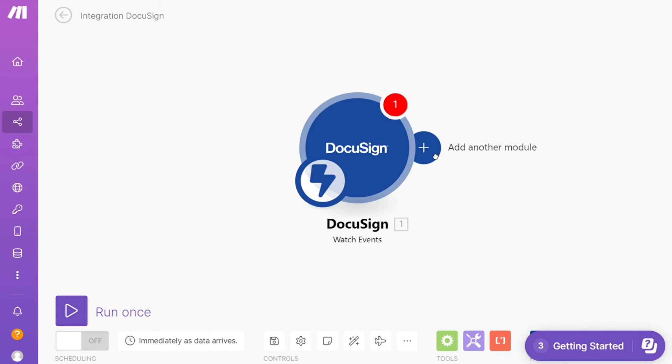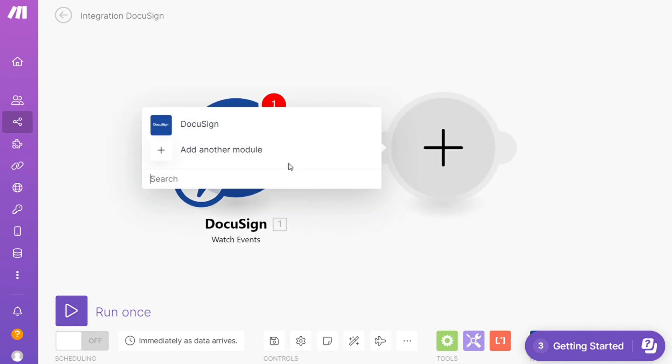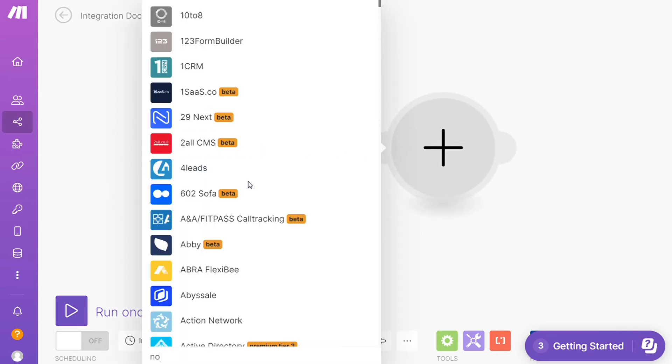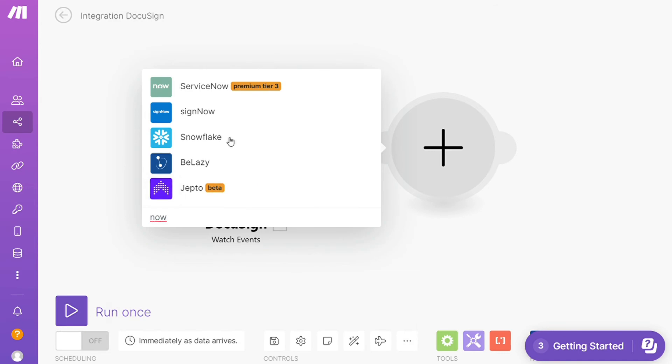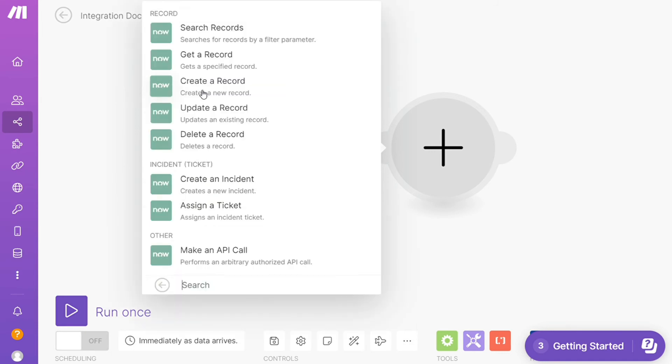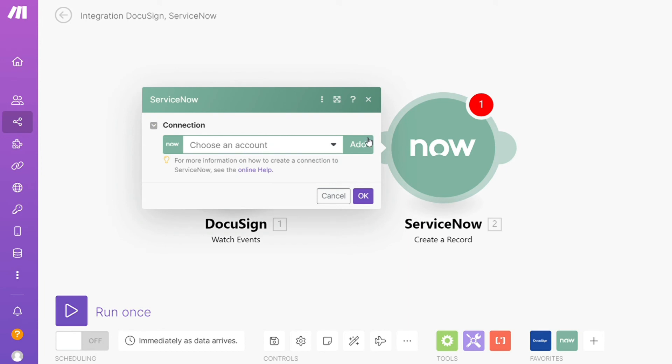After that, click the plus icon here and just search for ServiceNow. I'm going to add ServiceNow here. And let's say you want to search records, to get a record, create a record, so you will choose which one you want. Here I'm going to go with create a record. Then you need to connect this with your accounts here.